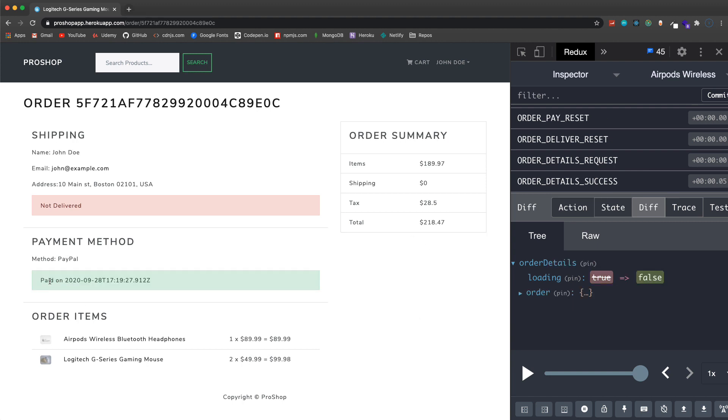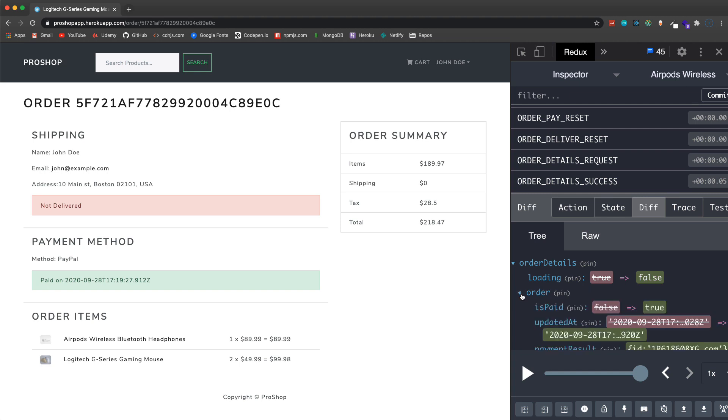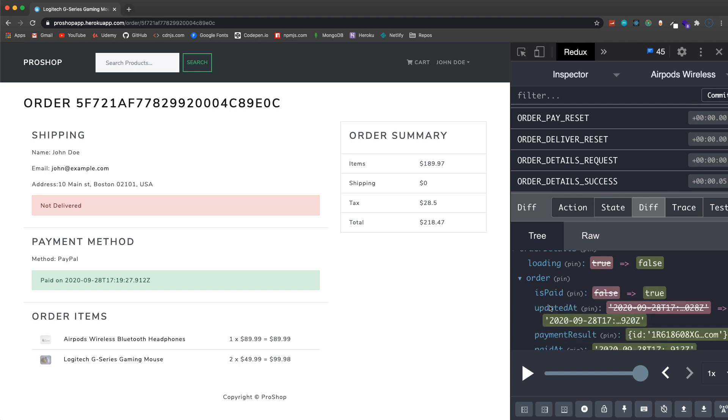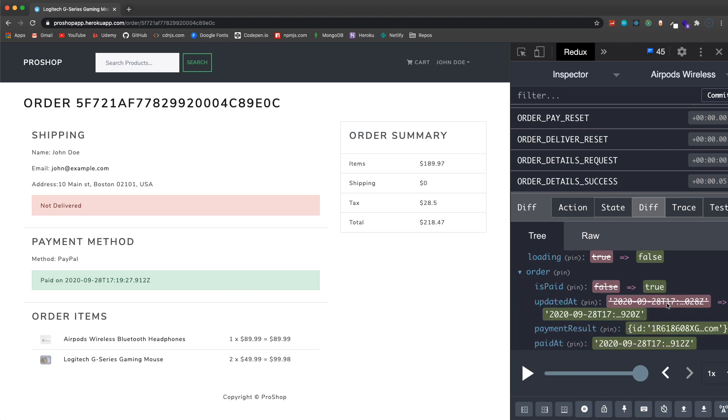I'll click pay now and then once it processes this will reload. Now you'll see paid on with the date. If we look at our order over here, is paid is now set to true. Payment result we're storing in the database, this is actually information from PayPal including like the PayPal email, the ID, stuff like that. Now this has been paid.